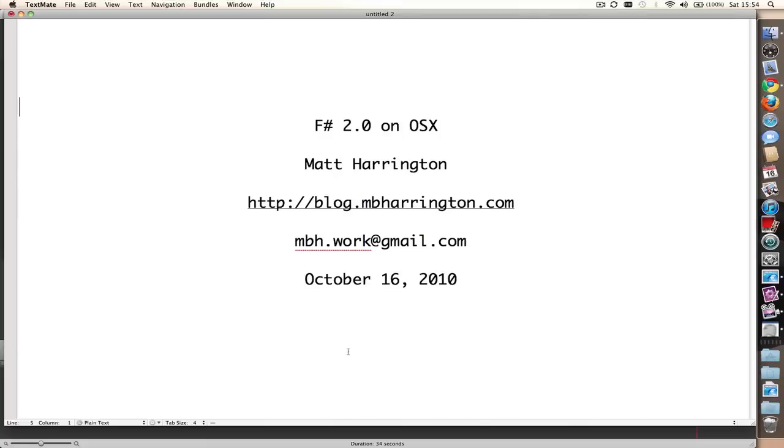Hello everyone, my name is Matt Harrington and I'm going to talk today about running F# 2.0 on Mac OS X. F# is a functional programming language from Microsoft which runs on the .NET platform. It's a common misconception that it only runs on Windows and costs money, but that's not true.